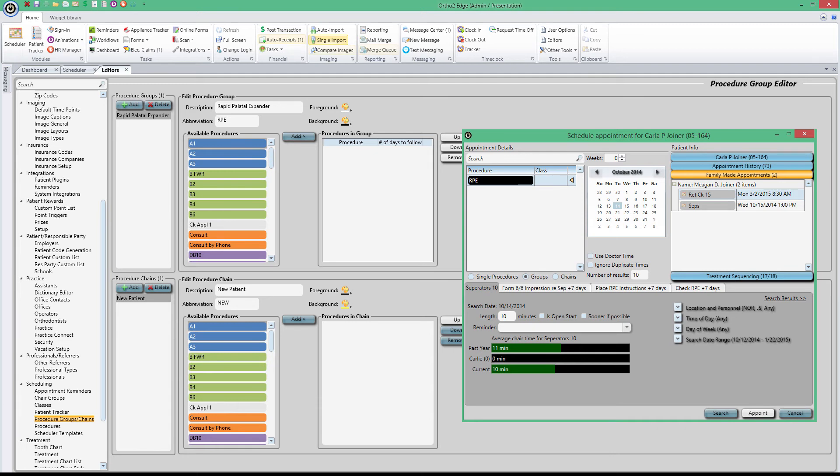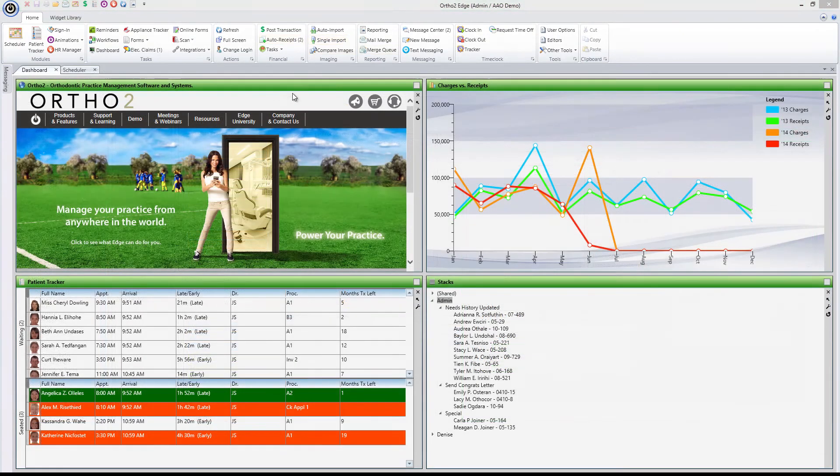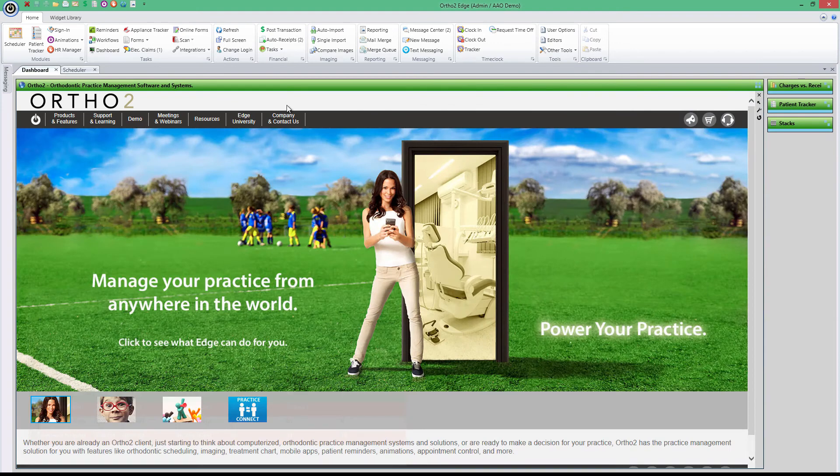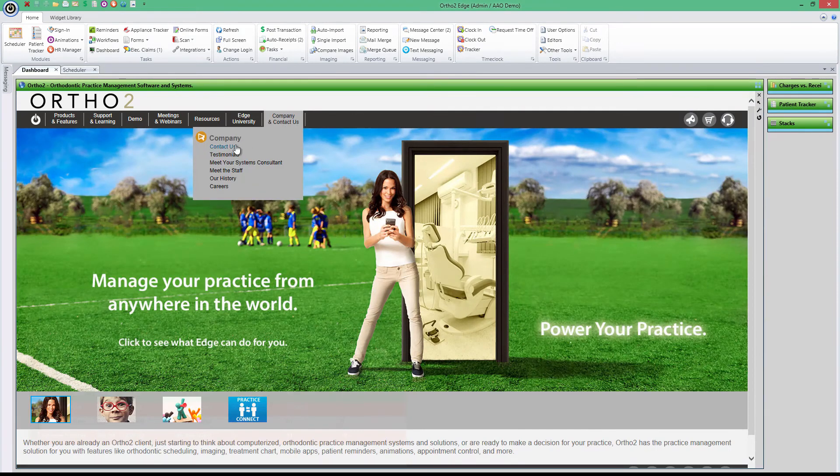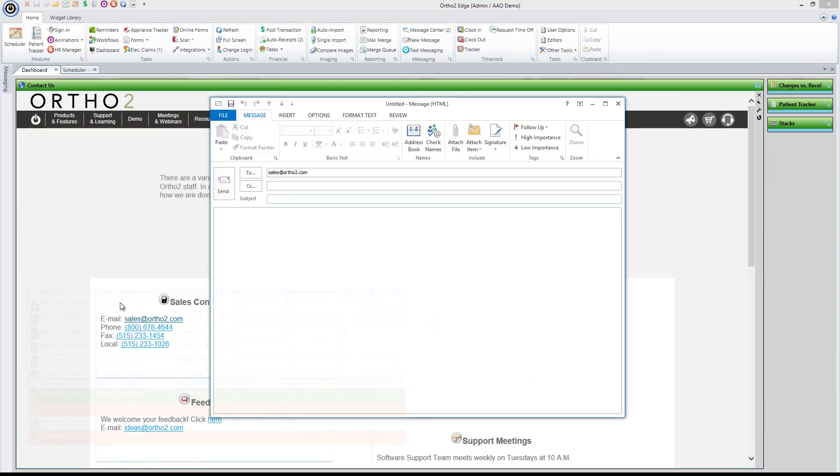Whether you're looking at quickly setting up appointments by hand or using the powerful and intuitive Smart Scheduler to help you schedule efficiently, Edge has got you covered. With Edge's scheduler function, you'll wonder how you ever got along without it. If you haven't already, contact your system consultant today to see how Edge can help you stay on schedule.